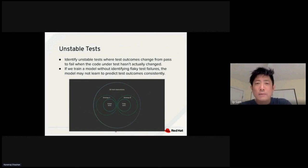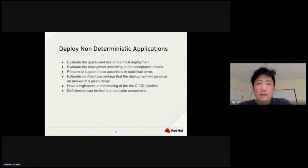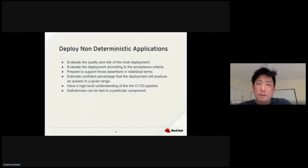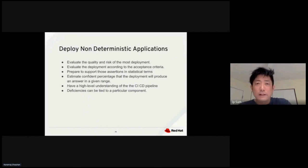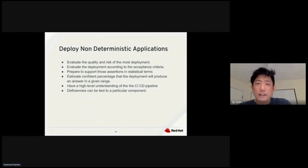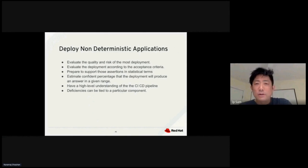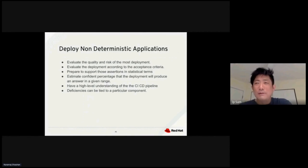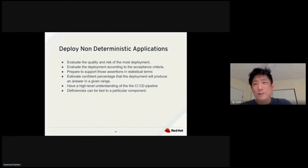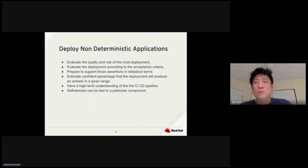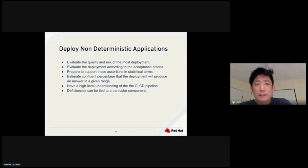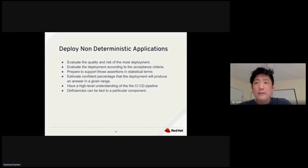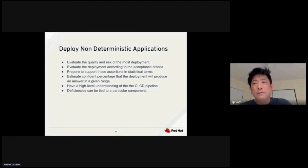Deploying non-deterministic applications also requires machine learning. We need to evaluate the quality and risk of the latest deployment and evaluate the deployment according to acceptance criteria. We need to prepare to support those assertions in a statistical manner. If you assert true or assert false, it may not always be true or always false. You need to do it in a statistical way. The confidence percentage of the deployment will produce an answer in a different range. Deployment would likely pass in a range of, you know, zero to 70%, for example.